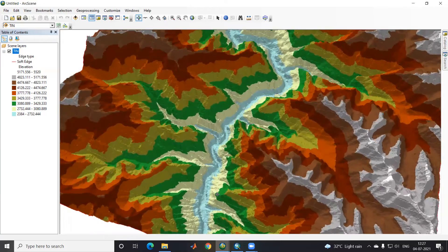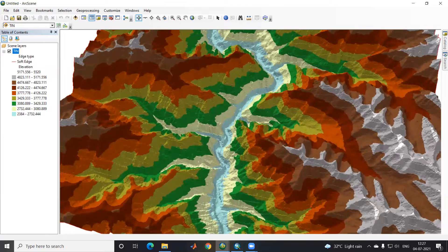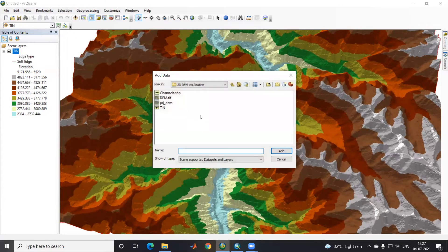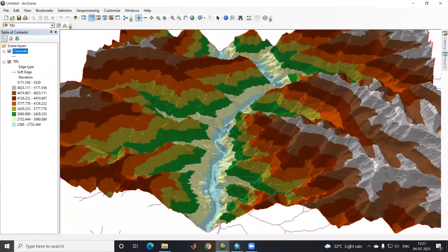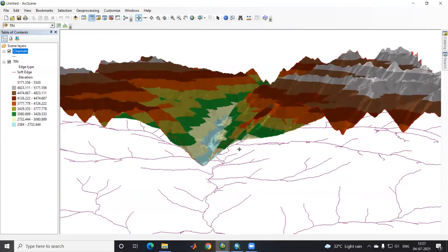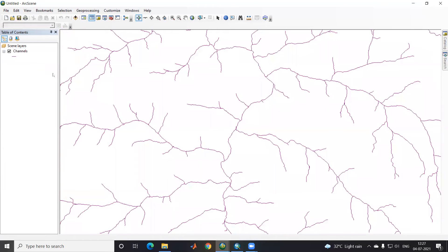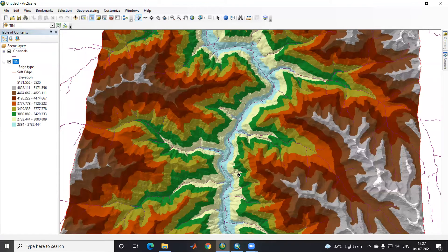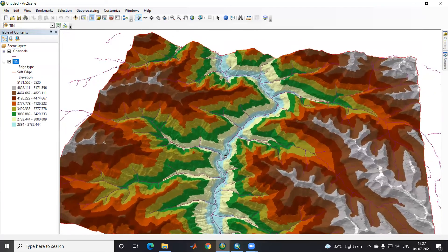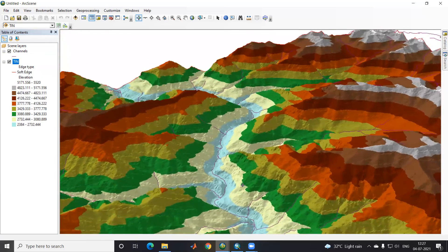Suppose if you want to add channels here, or if you have prepared stream order previously, you can add that as well. This channel I have already created. To add it, close the current view, then use Add Data to add the channel layer along with the TIN again. Now you can see both are added and you get a beautiful view in ArcScene.